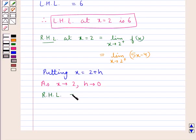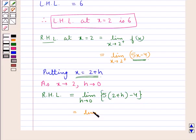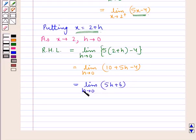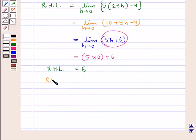Therefore the right hand limit equals limit h tends to 0 of 5(2 plus h) minus 4, which is limit h tends to 0 of 10 + 5h minus 4, equal to limit h tends to 0 of 5h plus 6. As h tends to 0, putting h equal to 0 gives 5 times 0 plus 6, which equals 6. So the right hand limit at x equal to 2 is 6.